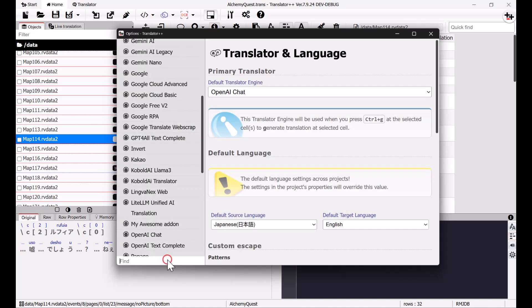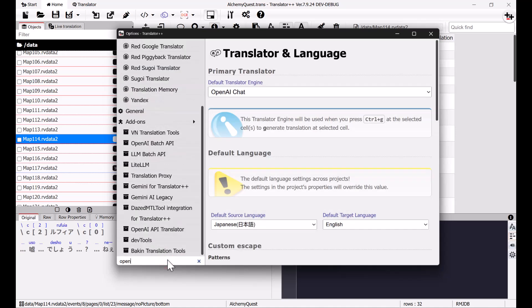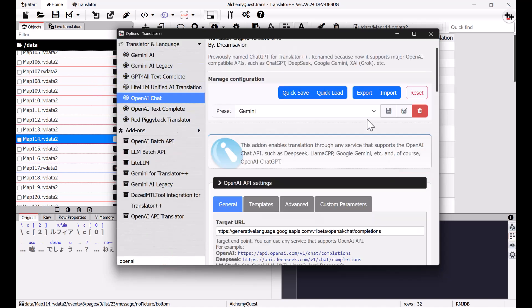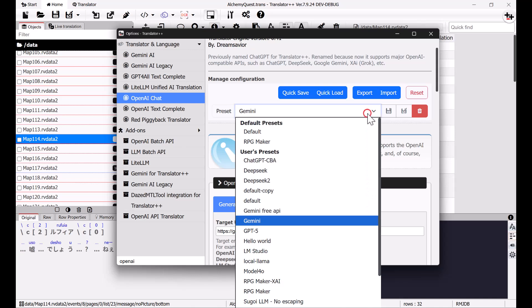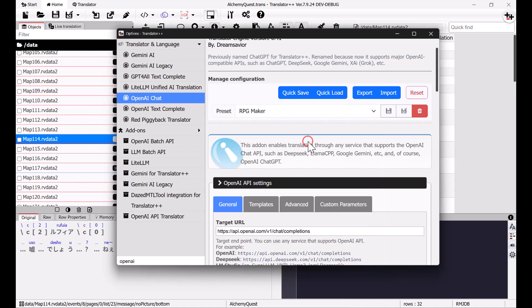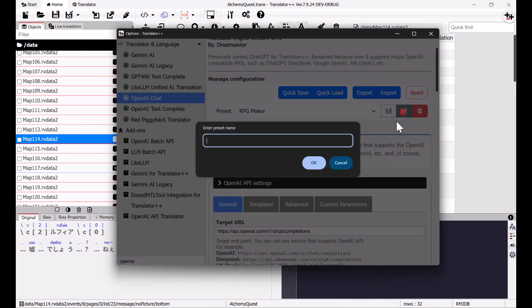We have a lot more options using OpenAI instead of the native Gemini API. There are several presets available, including one for RPG Maker games. I will create a new preset based on this one.